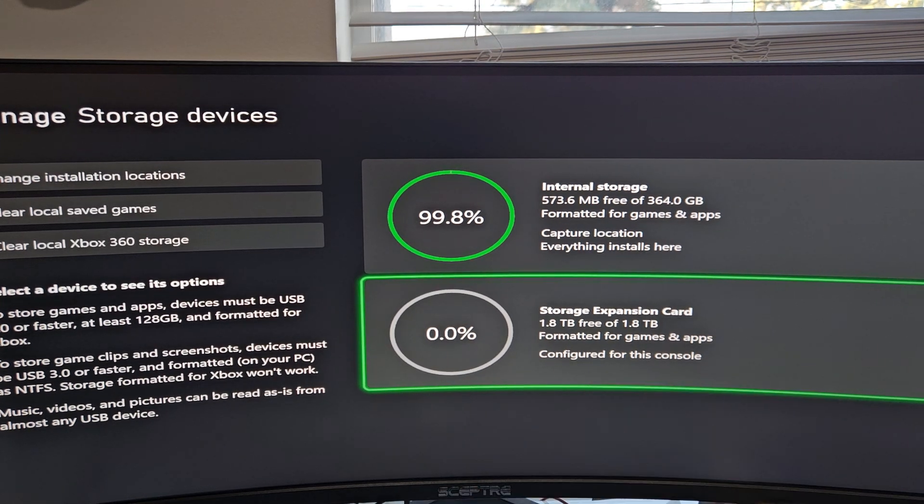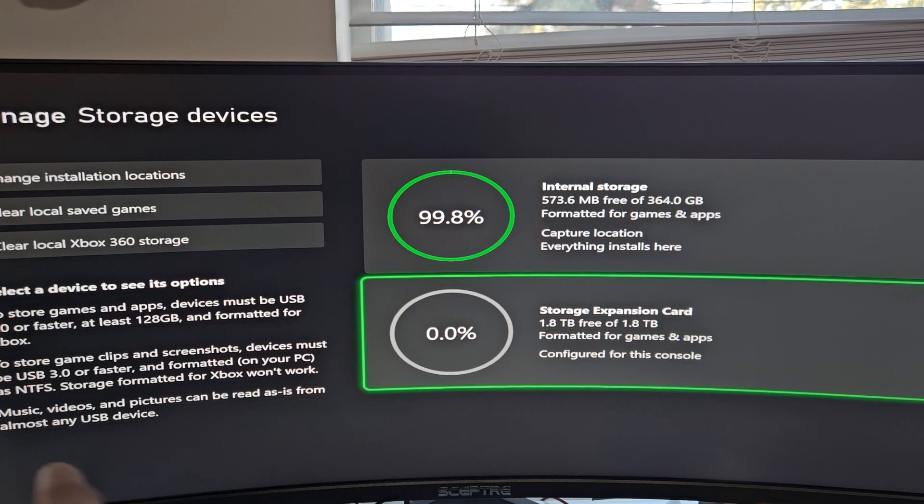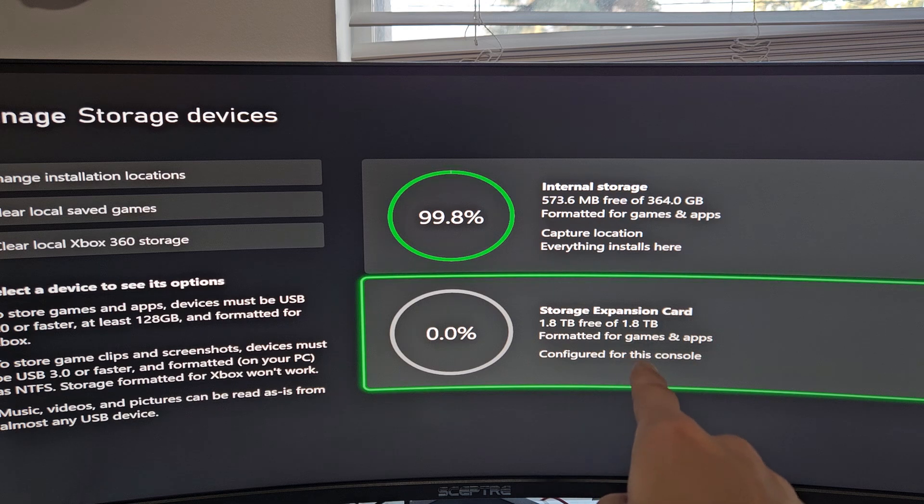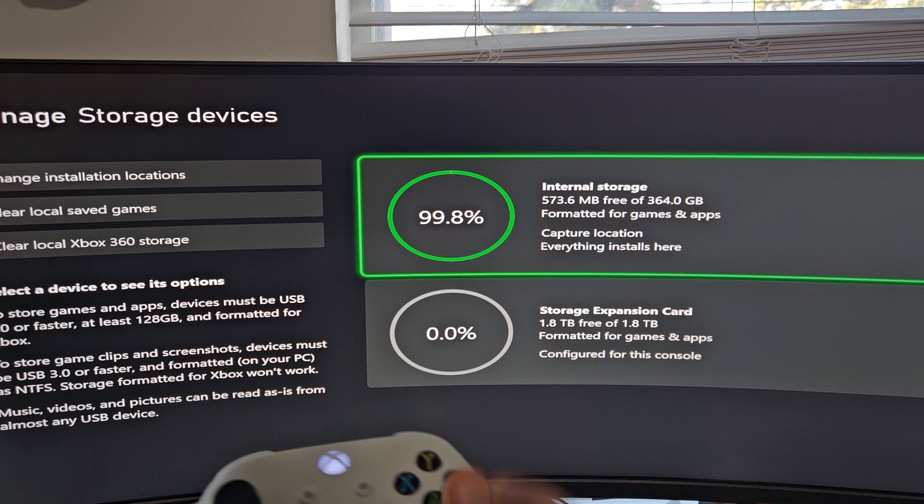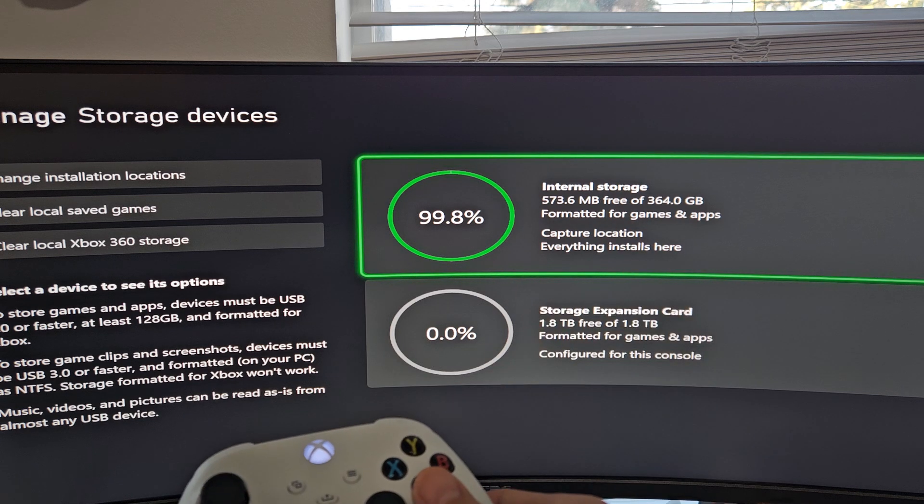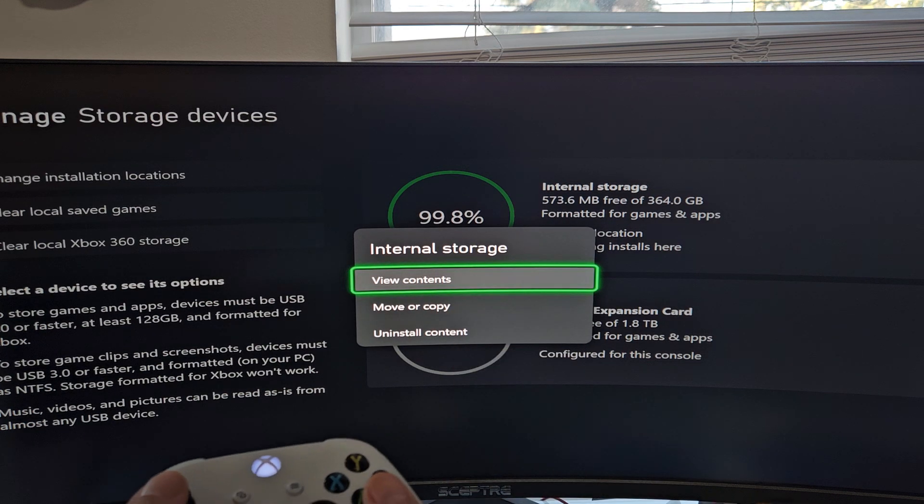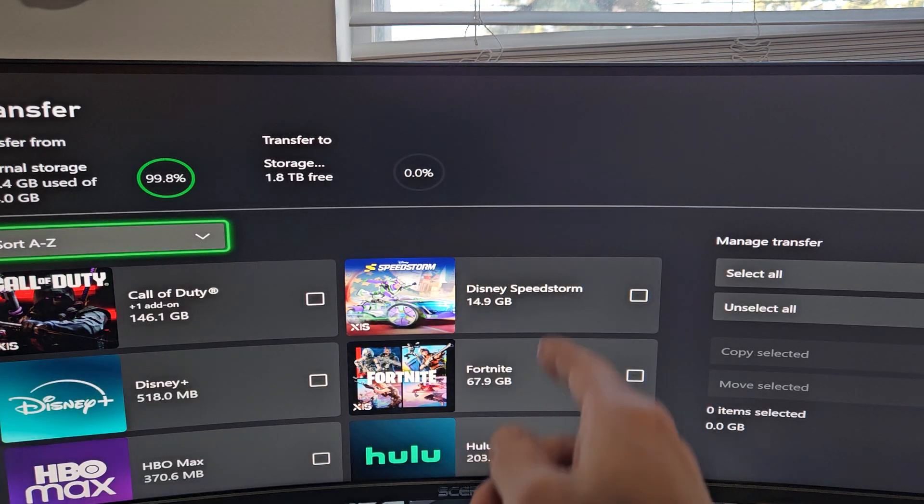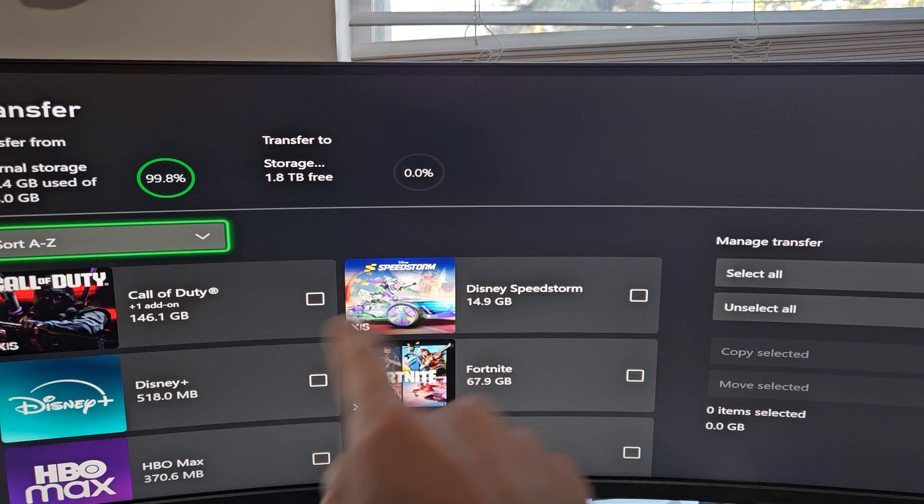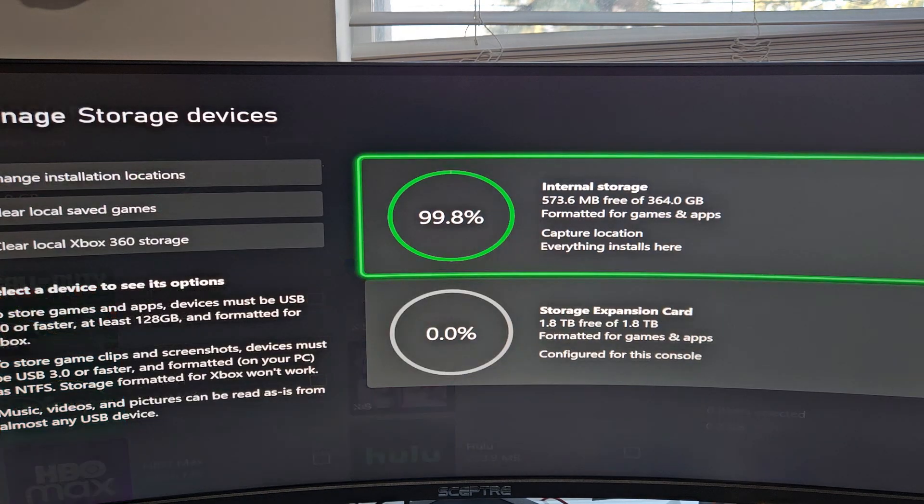And there you go. We're done. Now, if you wanted to move some games from your Internal Hard Drive to the Expansion slot, all you've got to do is go up to Internal Storage, select it, and then go down to Move or Copy. Then you can find your games and move them to the Expansion slot.